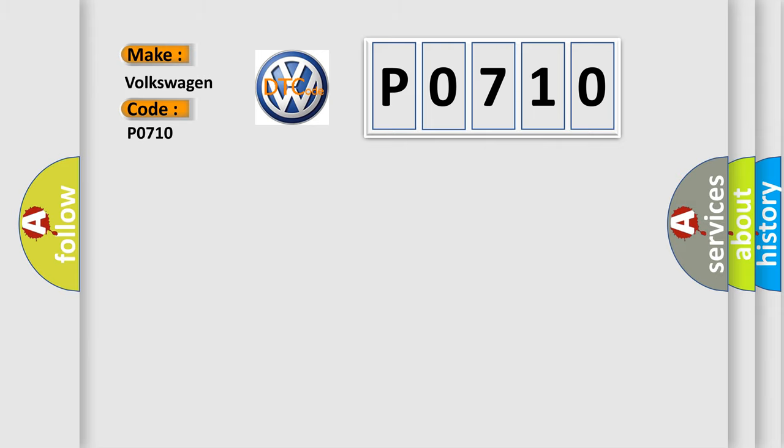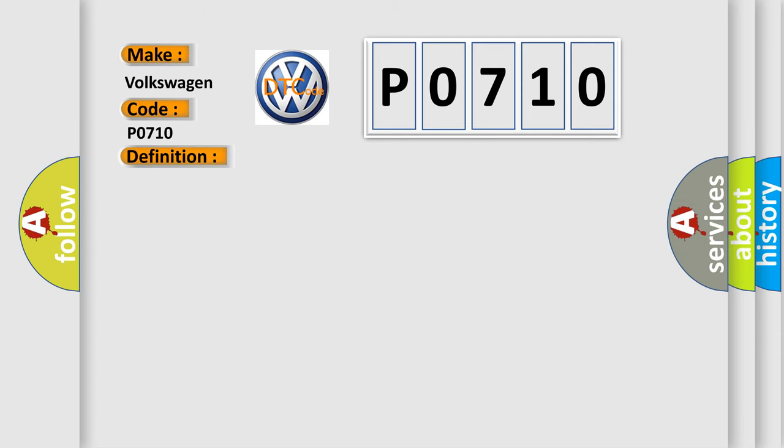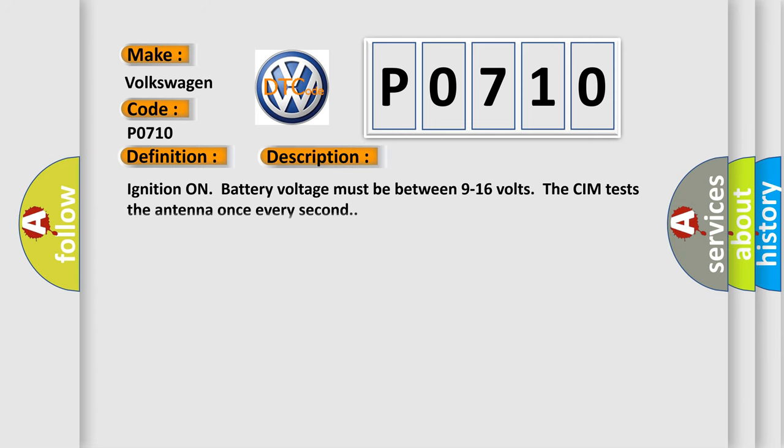The basic definition is Wireless Communication Antenna Circuit Bluetooth. And now this is a short description of this DTC code. Ignition on battery voltage must be between 9 to 16 volts. The CIM tests the antenna once every second.